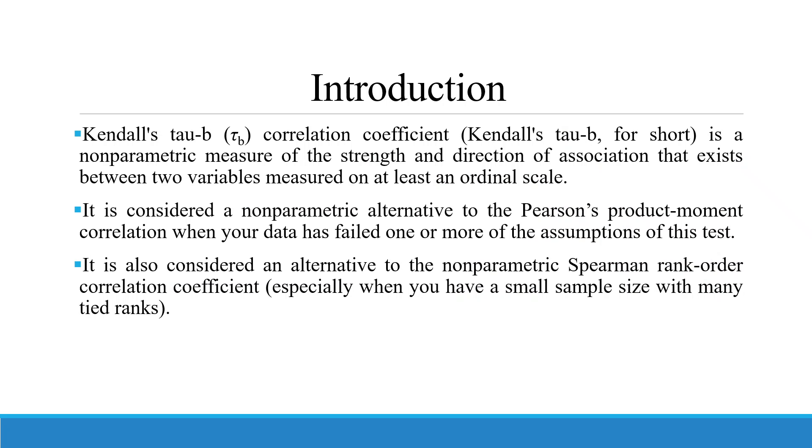Kendall's tau-b correlation coefficient is a non-parametric measure of the strength and the direction of association that exists between two variables measured on at least an ordinal scale.